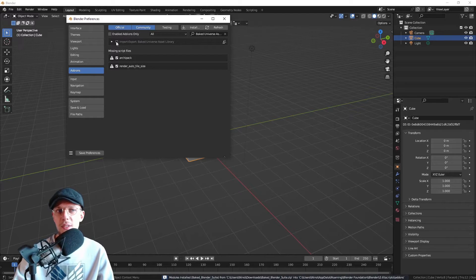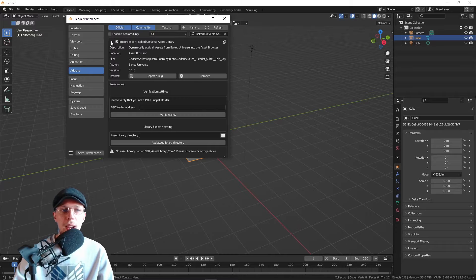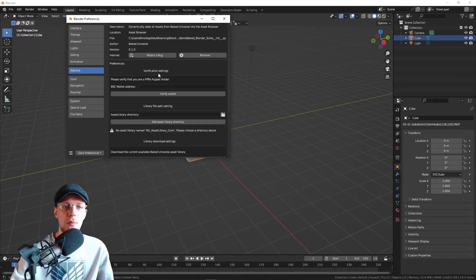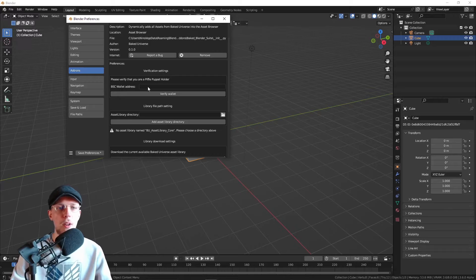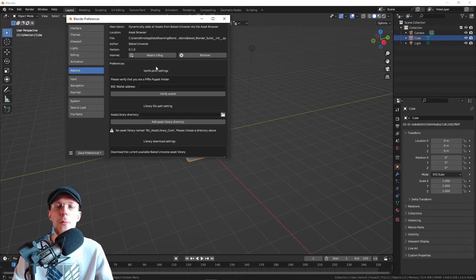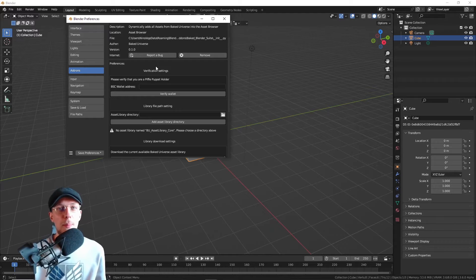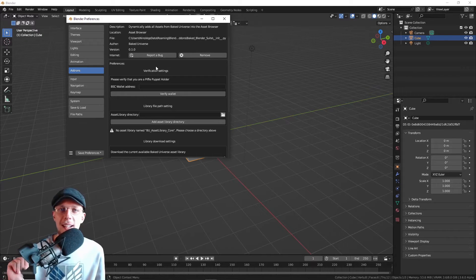Now we can enable this. Just hit this little arrow and it will expand the menu. Here we have a few sections. We've got the verify that you are a Piffle Puppet holder section. You won't need to do that.